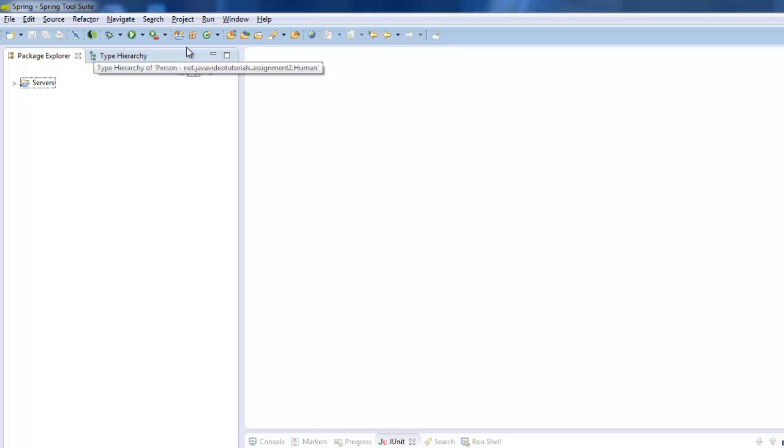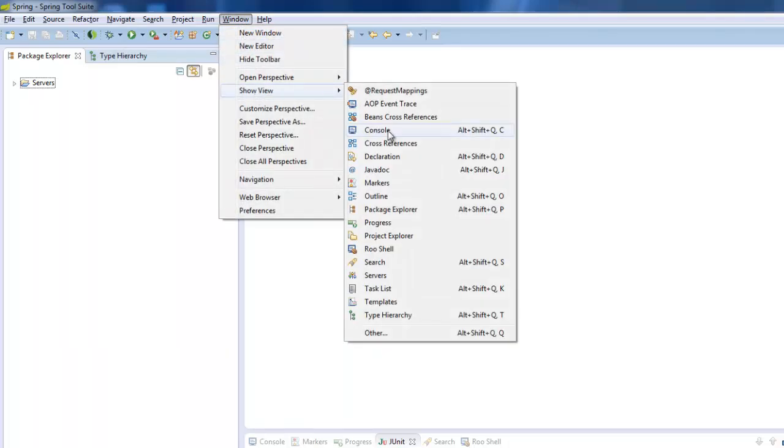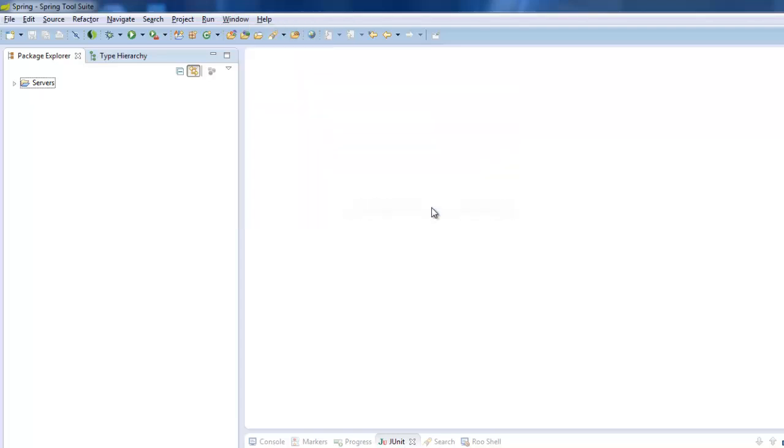If you don't have the Package Explorer view open, you can go Show View and usually it's listed in, oh that's Project Explorer, Package Explorer here. Or you can do apparently Alt Shift Q and then P, a nice long shortcut for you. So that should open up the Package Explorer view.